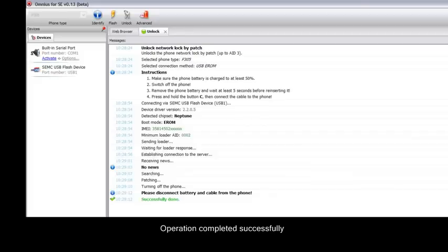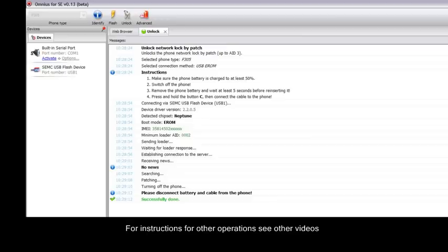Operation completed successfully. For instructions for other operations see other videos. Thank you.